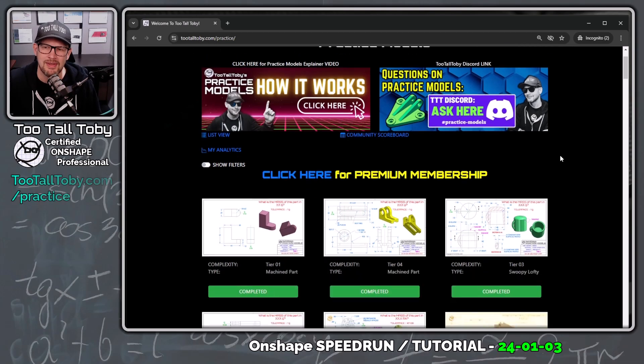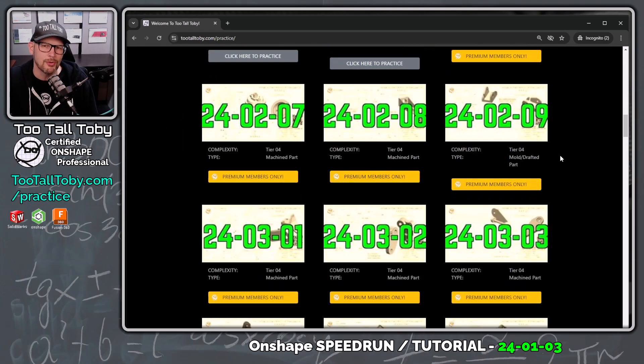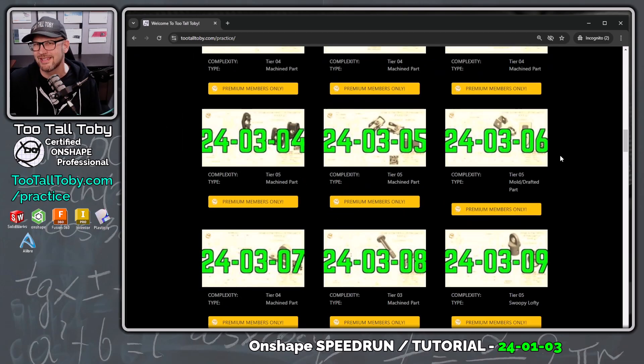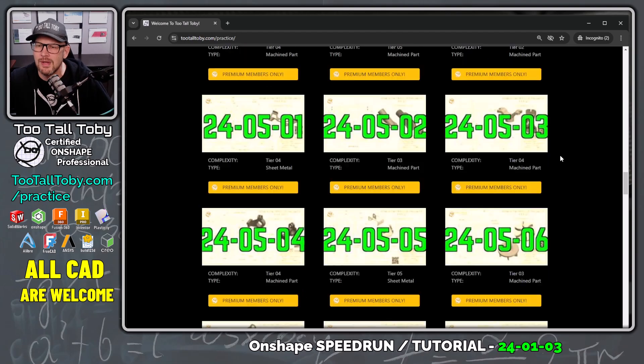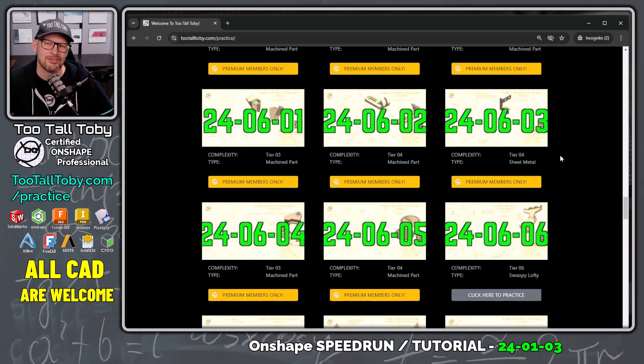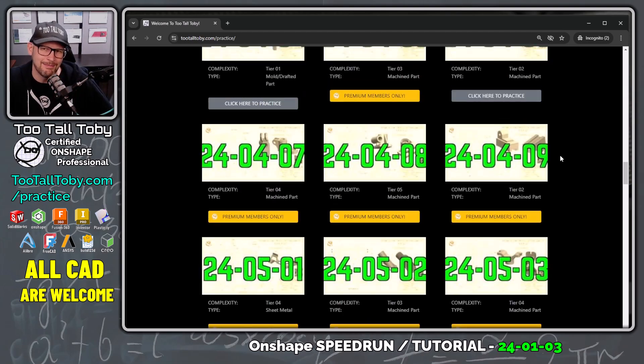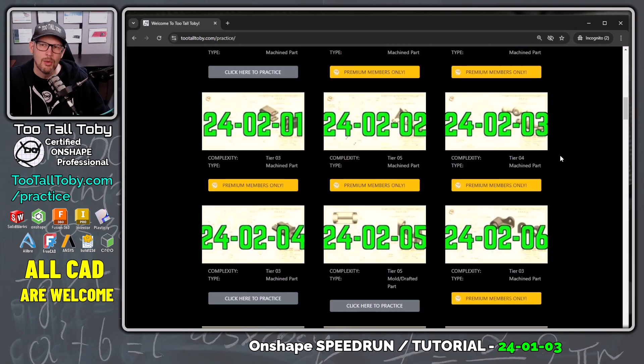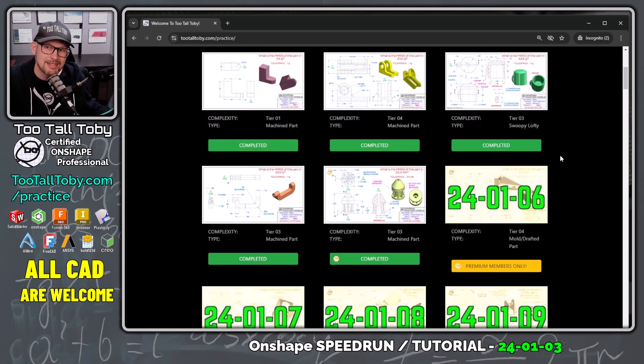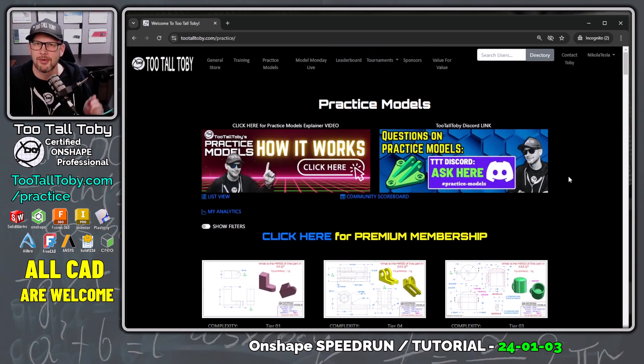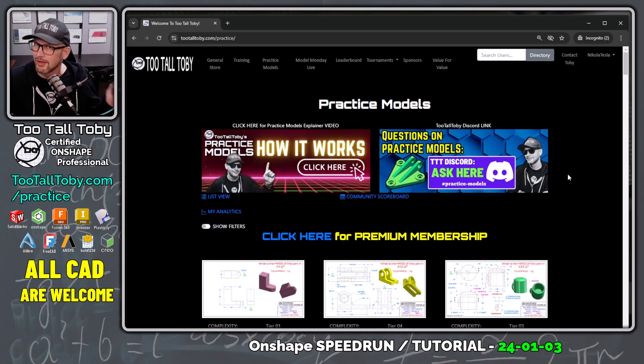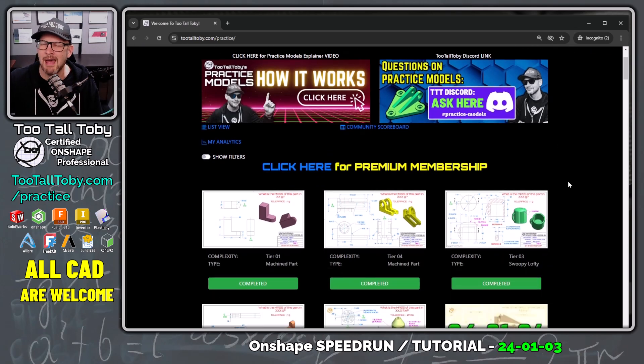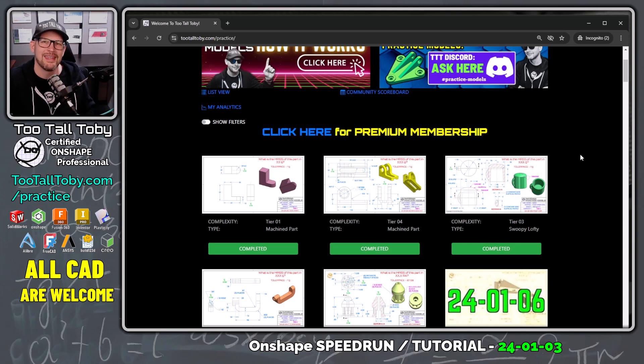Now in this app, you can see that we've got a library of over 100 challenges going from a 2D drawing to a 3D model and trying to calculate the mass of that 3D model. We've got about 20 challenges in here that are free for anyone who signs up for a free account at 2TallToby.com and then if you're really enjoying the app, you can sign up for the premium membership and get access to the entire library.